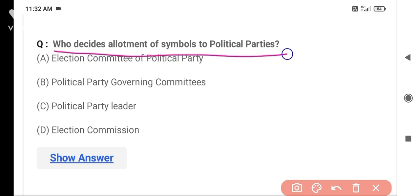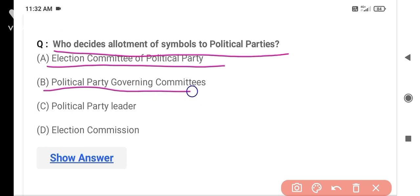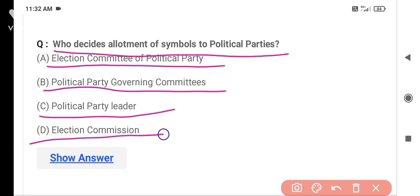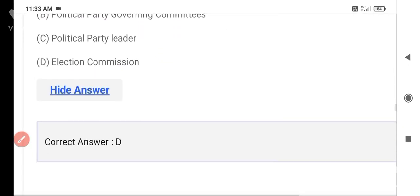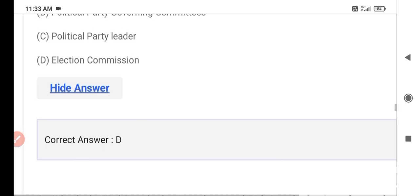The next question is: Who decides the allotment of symbols to political parties? Option A is the election committee of political party, Option B is the political party governing committee, Option C is the political party leader, and Option D is the Election Commission. The correct answer is Option D — the Election Commission. The Election Commission allots election symbols to political parties.